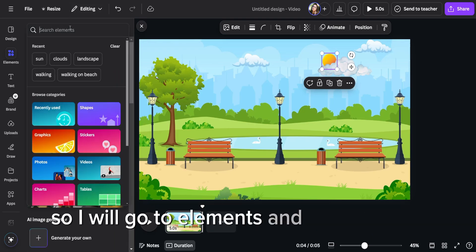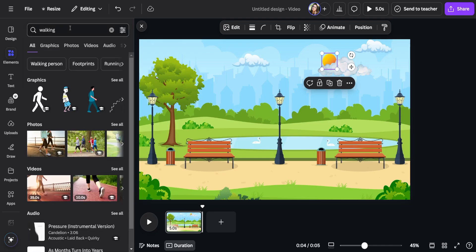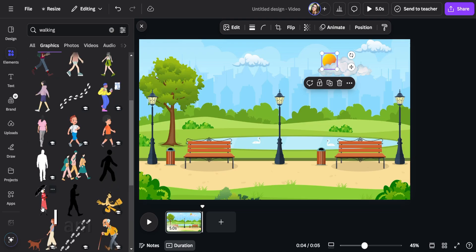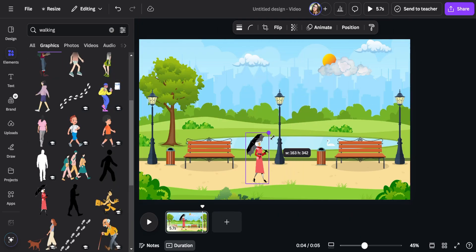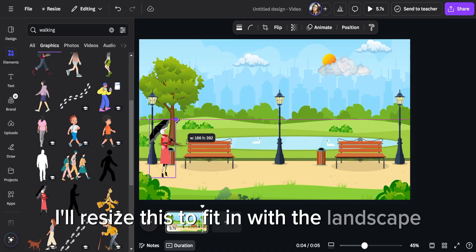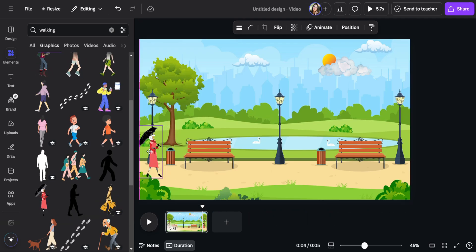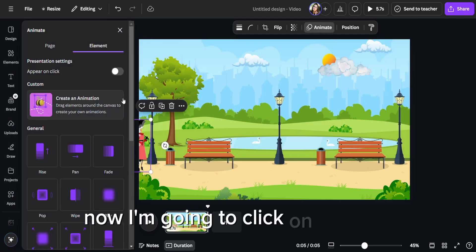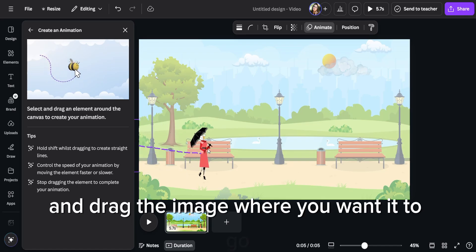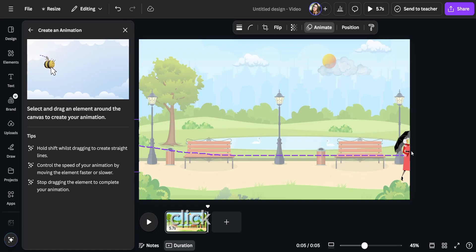Now I need someone walking. So I will go to elements and type walking. There are so many options to add here. I am going to choose this lady right here. I will resize this to fit in with the landscape. Now I am going to click on animate, hold the left mouse button down and drag the image where you want it to go. Click on steady.